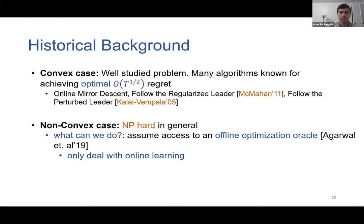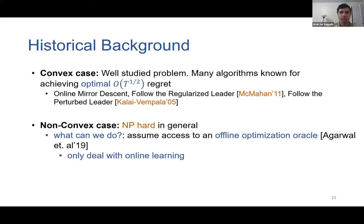To get around this NP-hard barrier, practical approaches for online non-convex learning assume access to an offline oracle which can solve certain optimization problems. This assumption simplifies our problem because we push the NP-hardness into the oracle and focus only on the online learning aspect. This is the setting we'll be looking at in this talk.